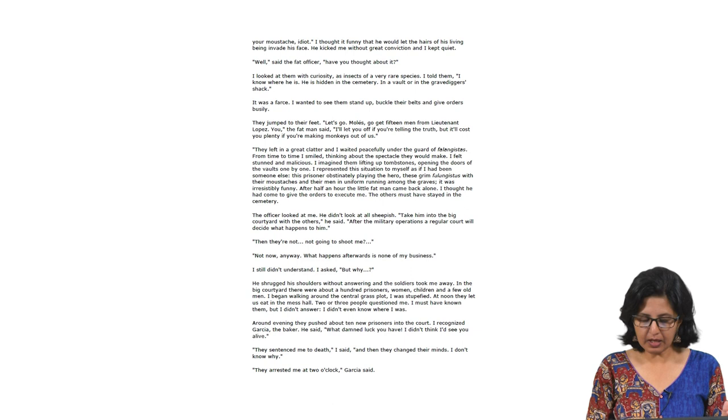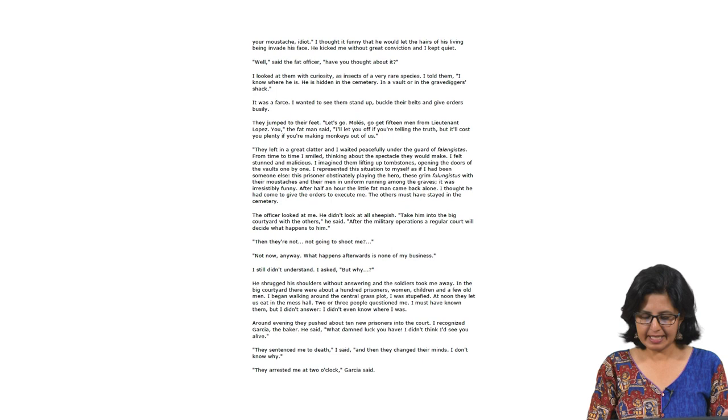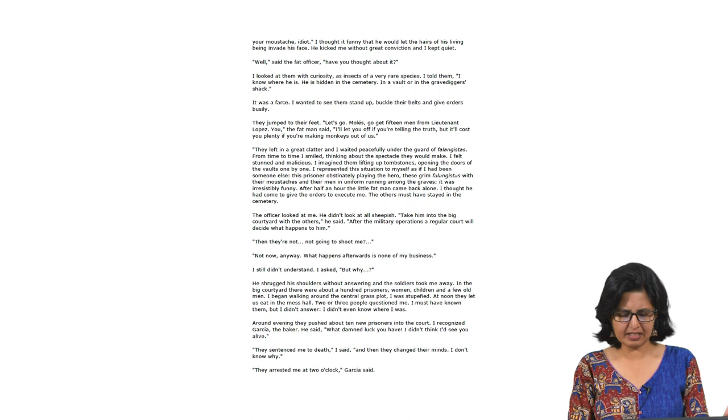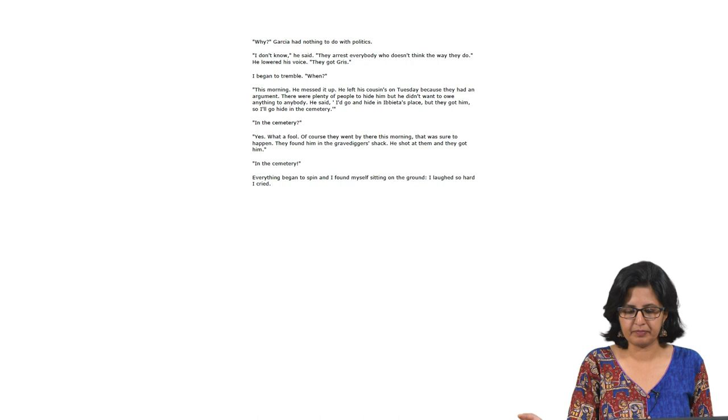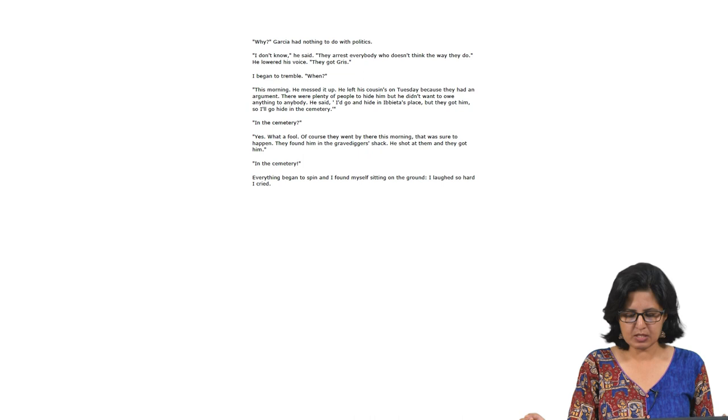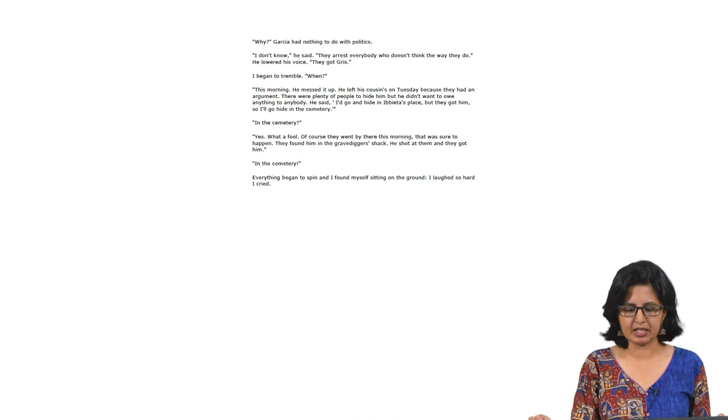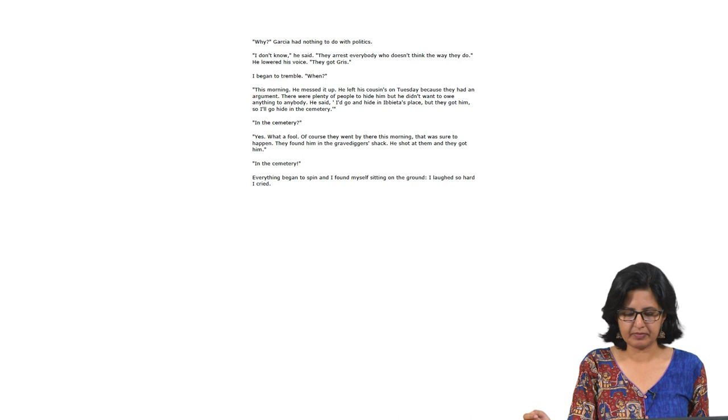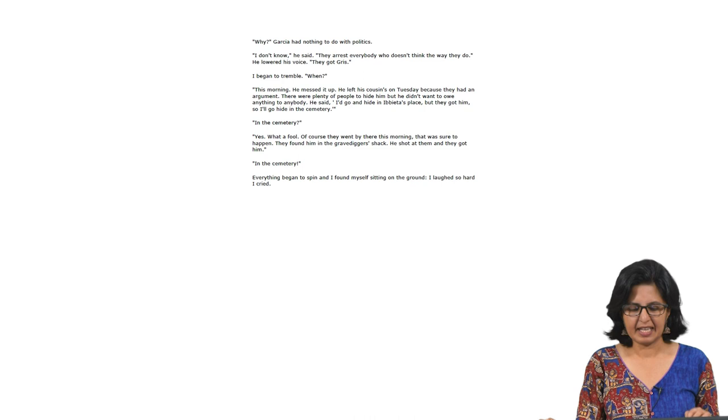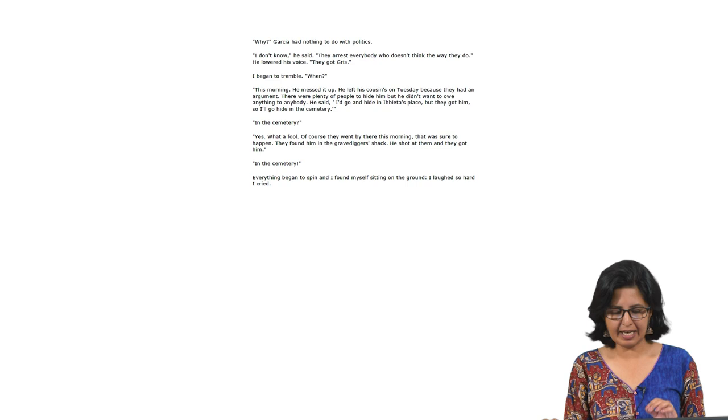'At noon, they let us eat in the mess hall. Around evening, they pushed about ten new prisoners into the court. I recognized García the baker. He said, what damn luck you have. I did not think I would see you alive. They sentenced me to death, I said, and then they changed their minds. I do not know why. They arrested me at two o'clock, García said. Why? García had nothing to do with politics. I do not know. He said, they arrested everybody who does not think the way they do. He lowered his voice. They got Gris. I began to tremble. When? This morning, he messed it up. He left his cousins on Tuesday because they had an argument. There were plenty of people to hide him, but he did not want to owe anything to anybody. He said, I would go hide in Ibiata's place, but they got him. So I would go hide in the cemetery. In the cemetery? Yes, what a fool. Of course, they went there this morning. That was sure to happen. They found him in the gravedigger's shack. He shot at them and they got him. Everything began to spin and I found myself sitting on the ground. I laughed so hard I cried.'